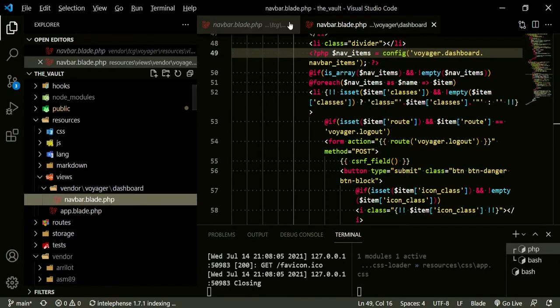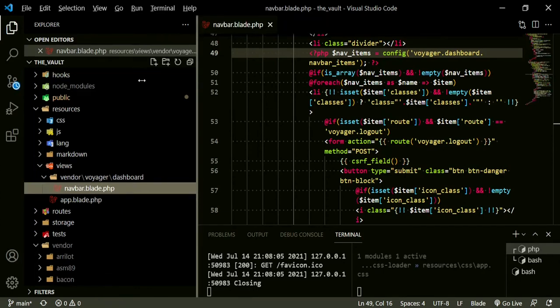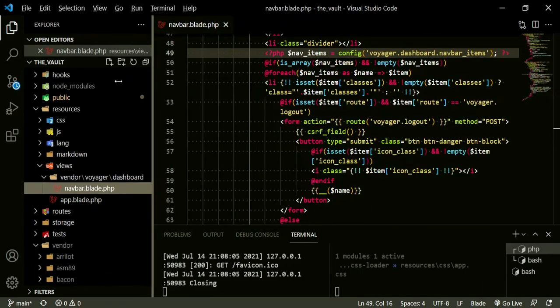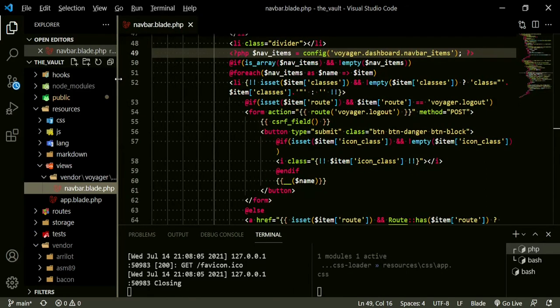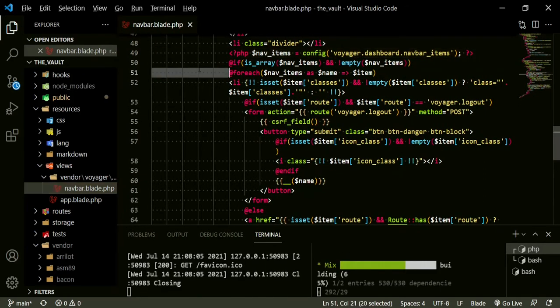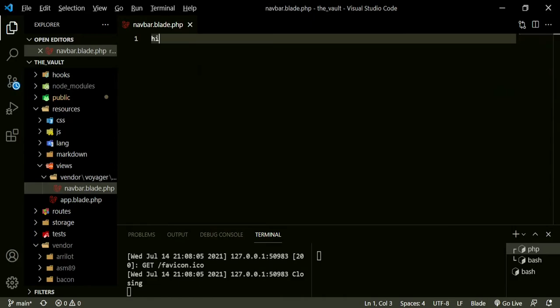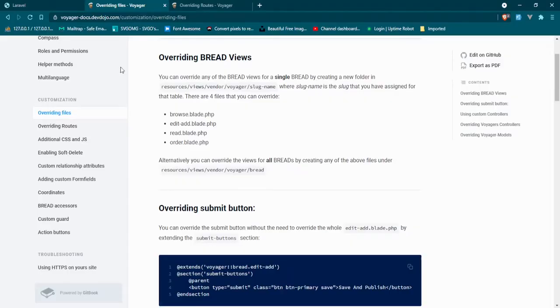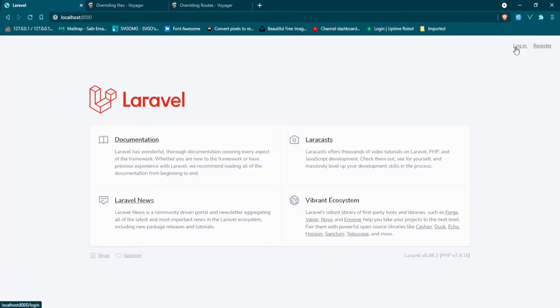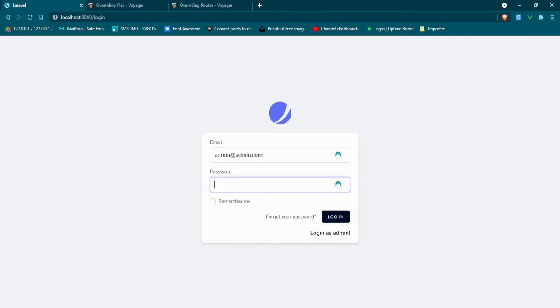Let's close up the old one so we don't get confused. Just to test this out, we're going to highlight all this, we're going to cut it out, and we're going to say hi. Let's go back to the browser, let's log in admin@admin.com password.